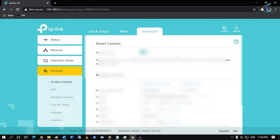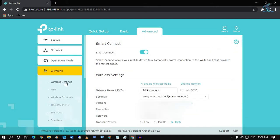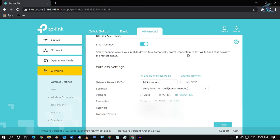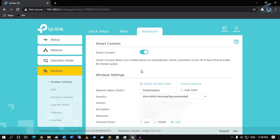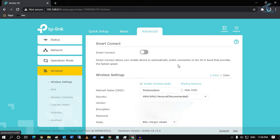Once you have clicked on Wireless Settings, you will get a window like this. Now what you have to do is disable Smart Connect. After that, you will get 2.4 gigahertz and 5 gigahertz network options.